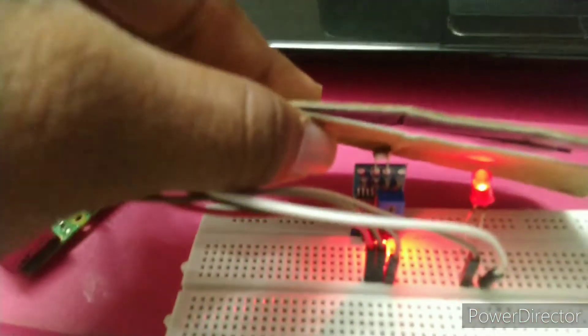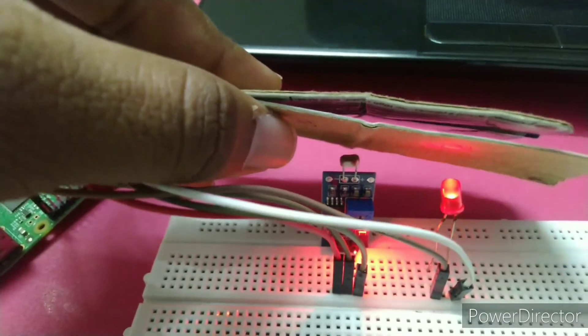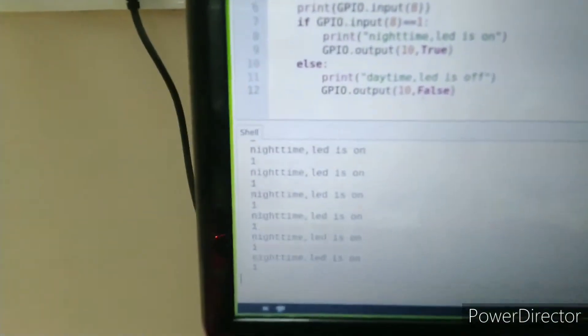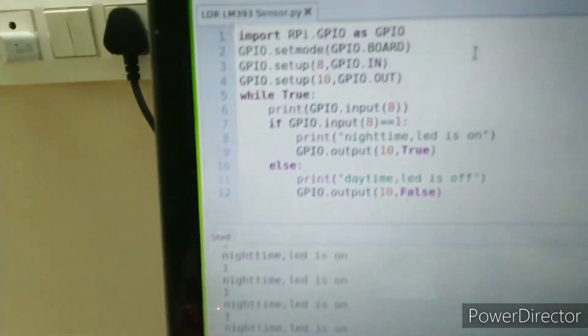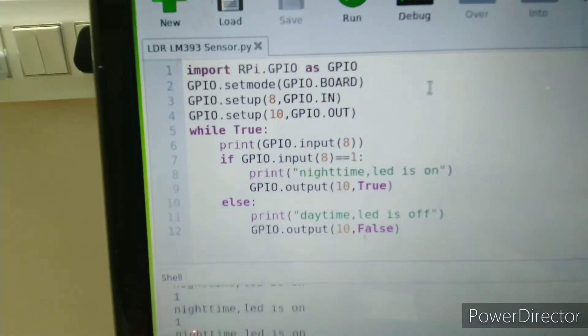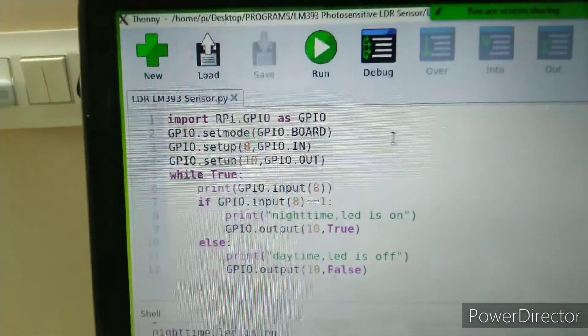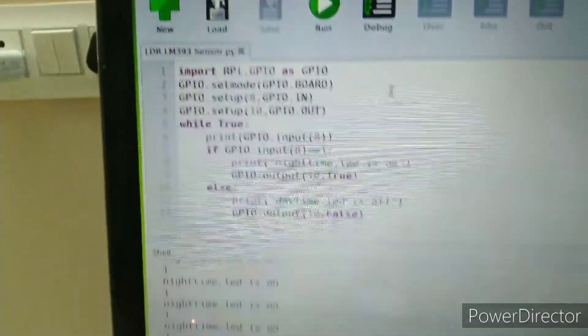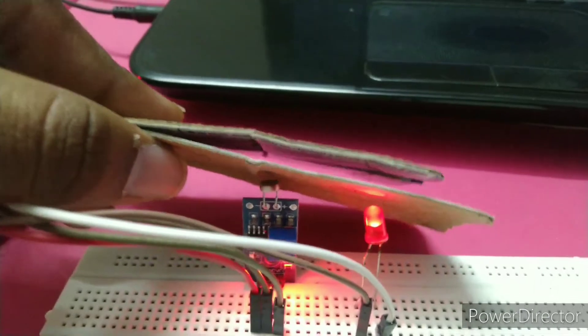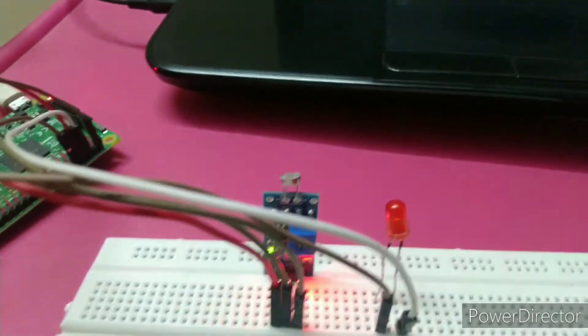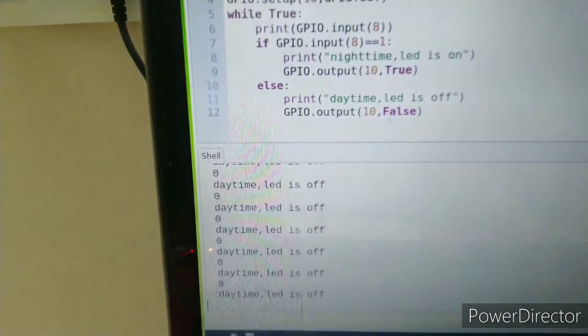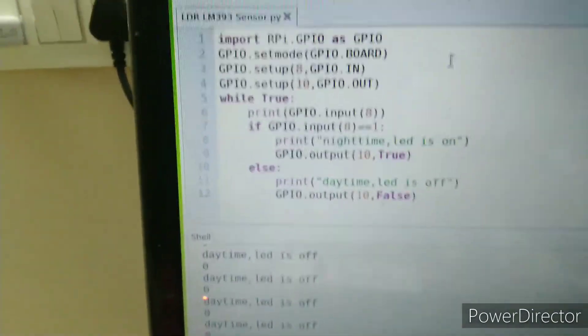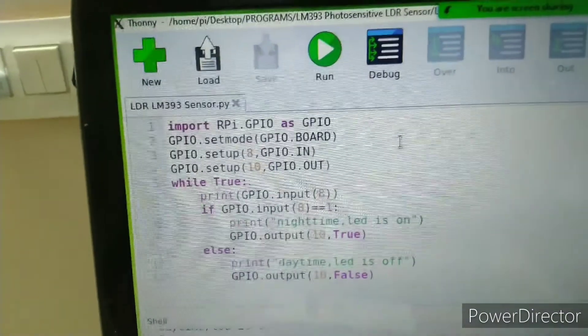The sensor is treating it as night when fully covered, so the light is on. You can see the program code and output - when not covered, because of light, the LED is off. Hope you understand this. Please like, share, and subscribe to my channel. Thank you.